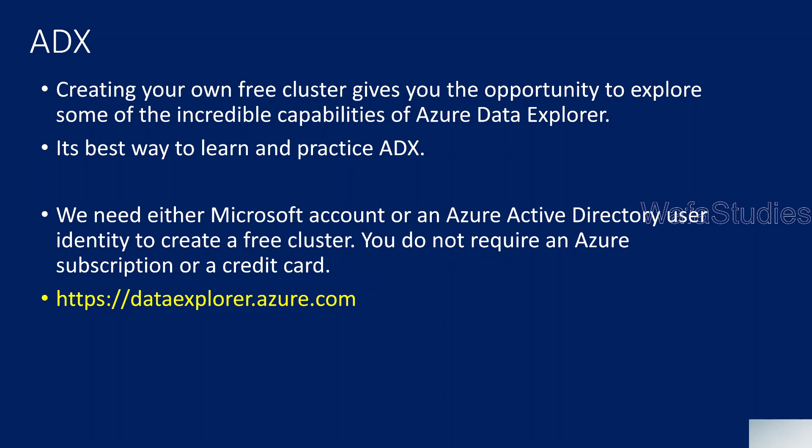So as I said, it is a best way to learn and practice the ADX using this free version of cluster and database. And how to create it? What is the prerequisite? To create it, we need only Microsoft account or Azure Active Directory account. So create one Microsoft account and you are ready. You no need to have any Azure subscription or any credit card. So Azure subscription and credit card are not required.